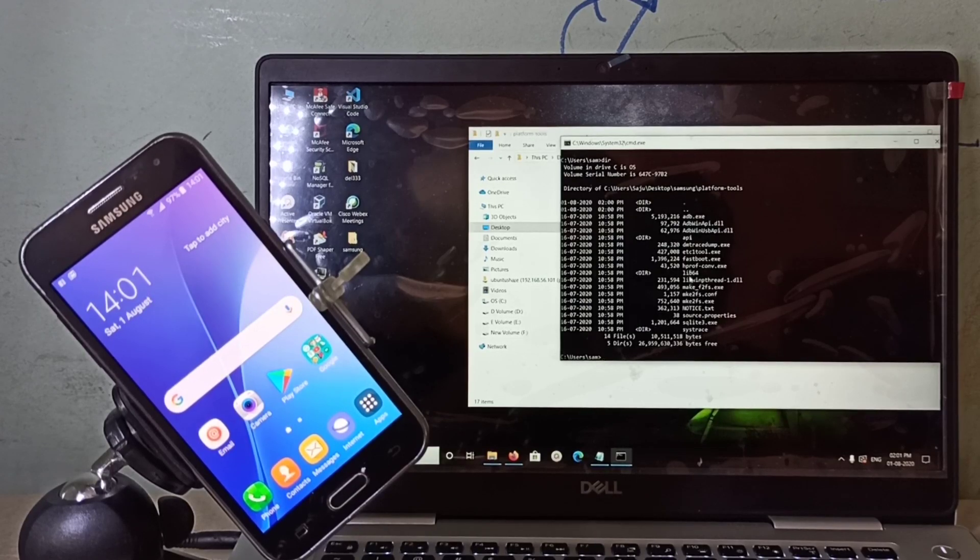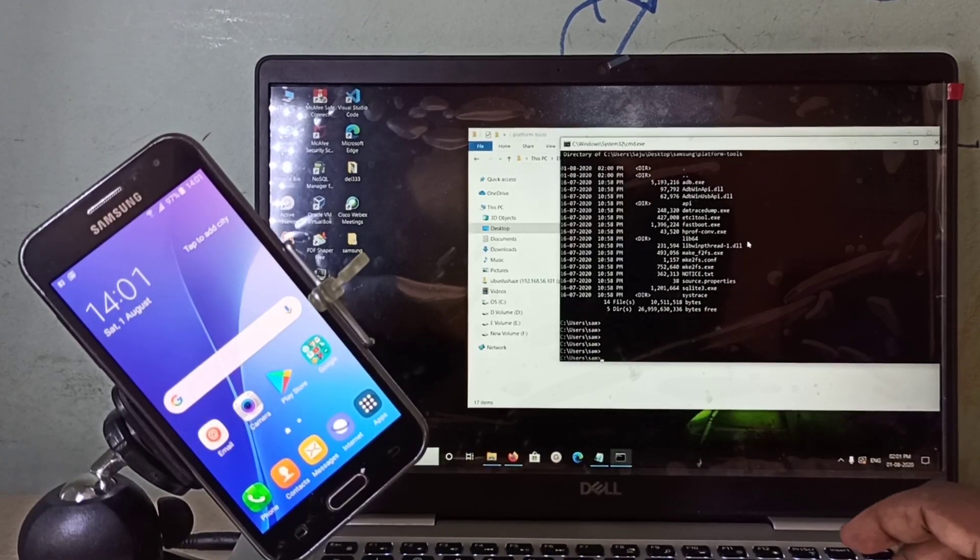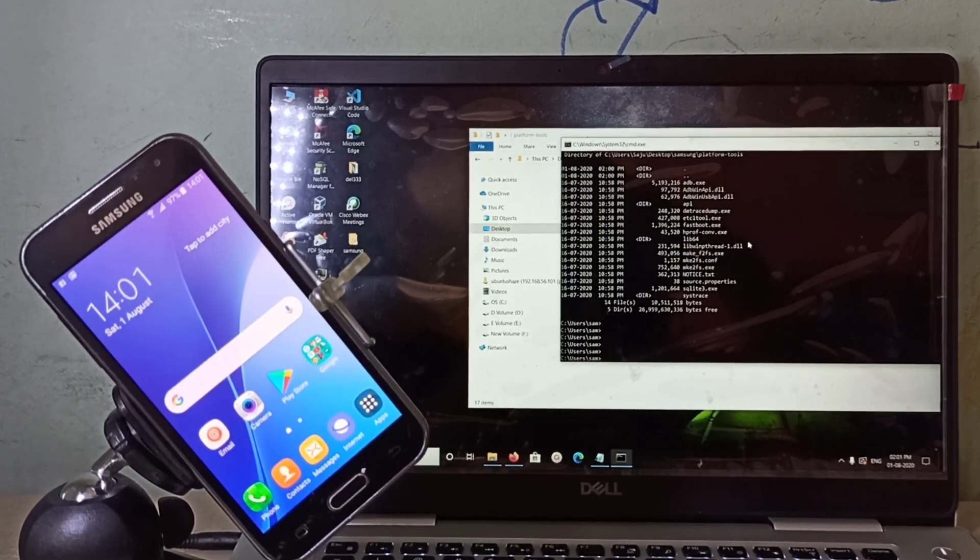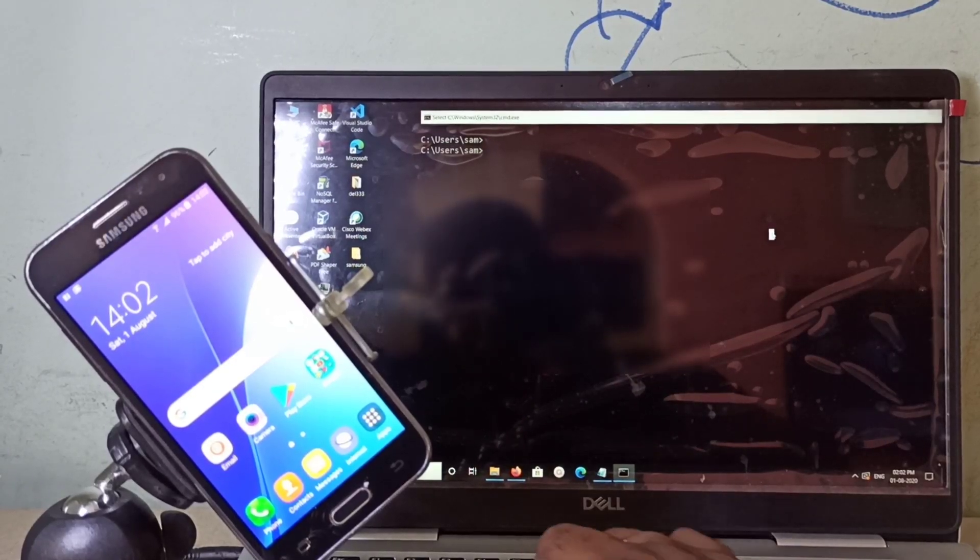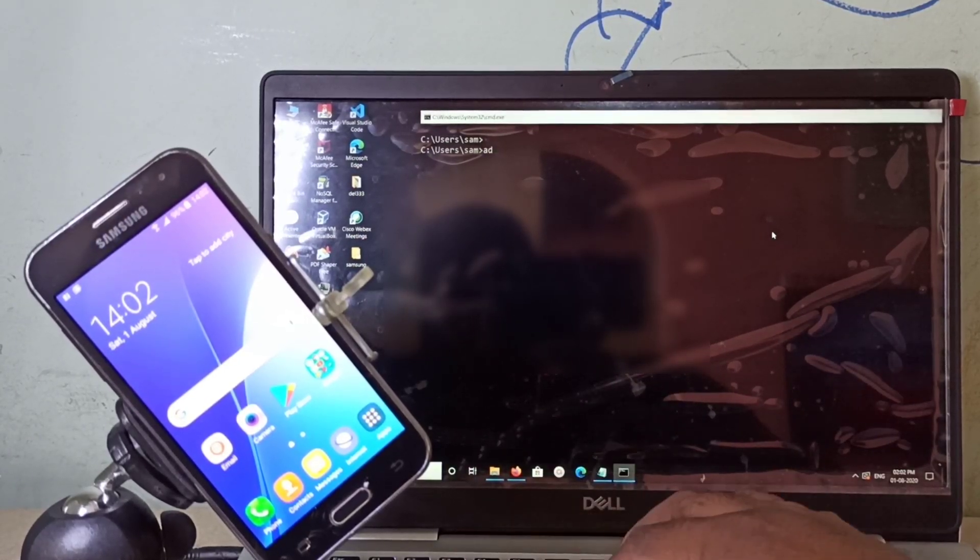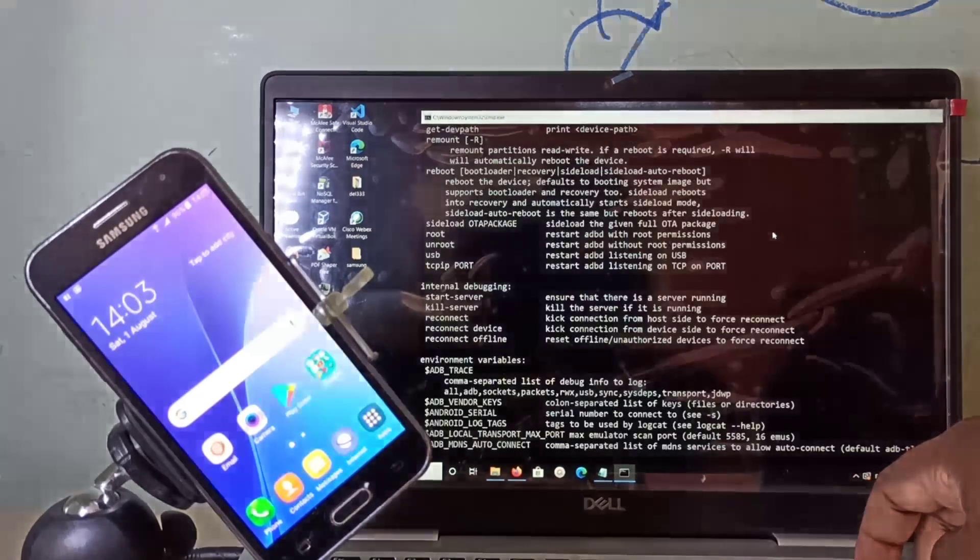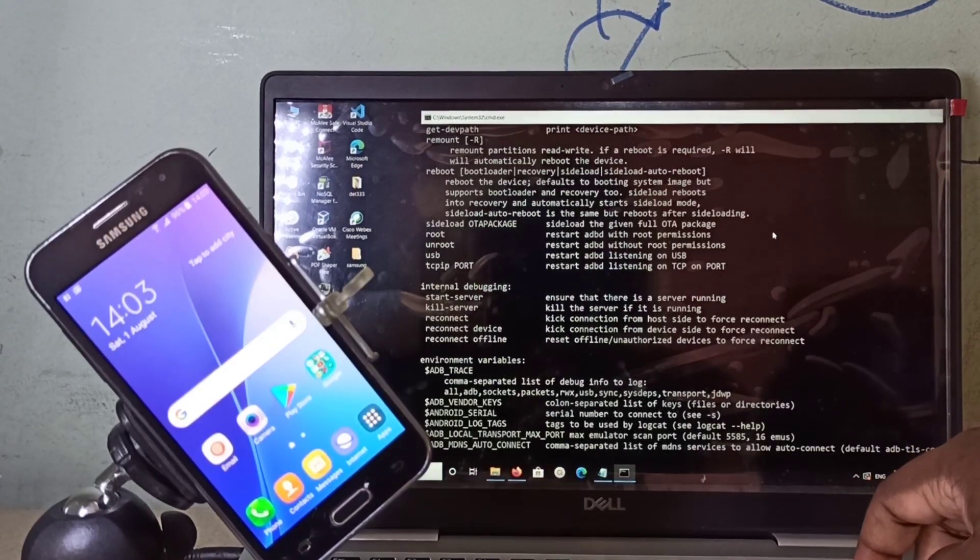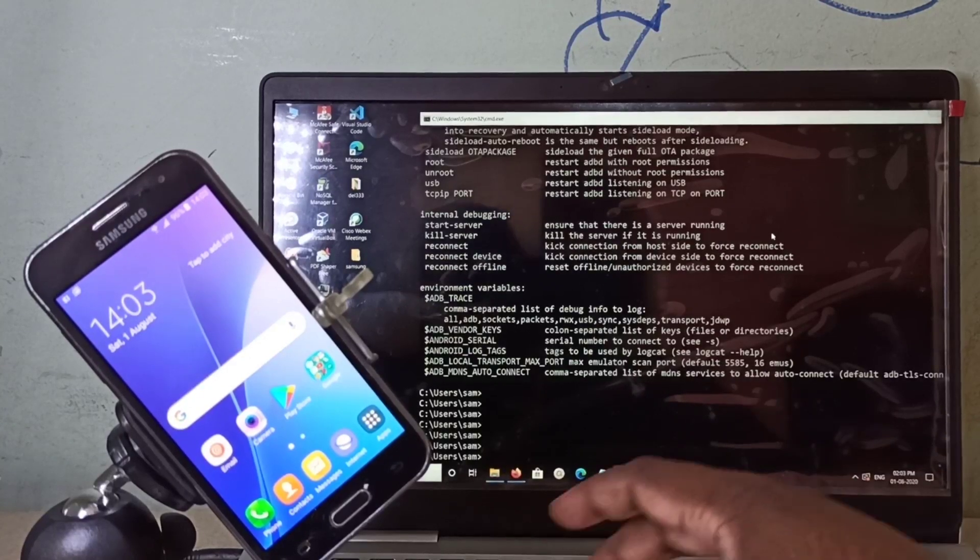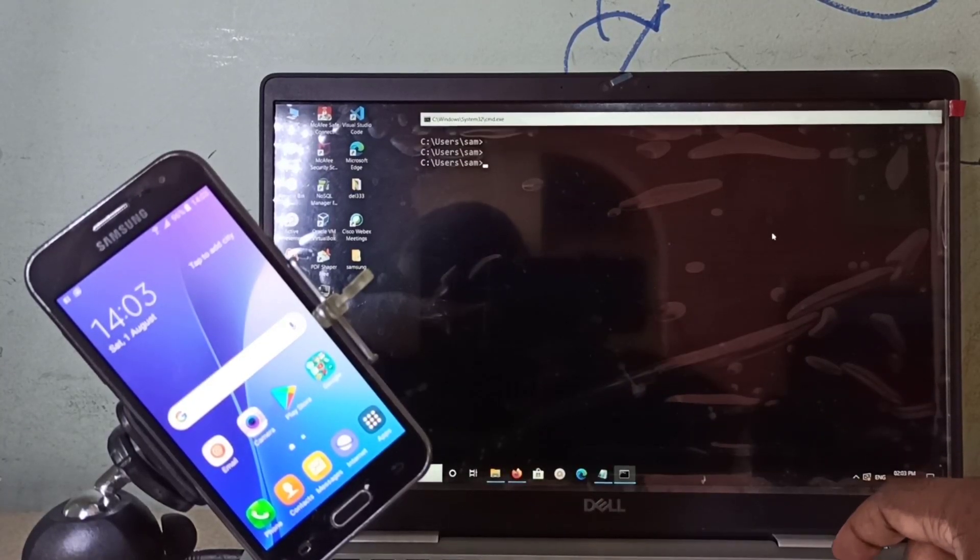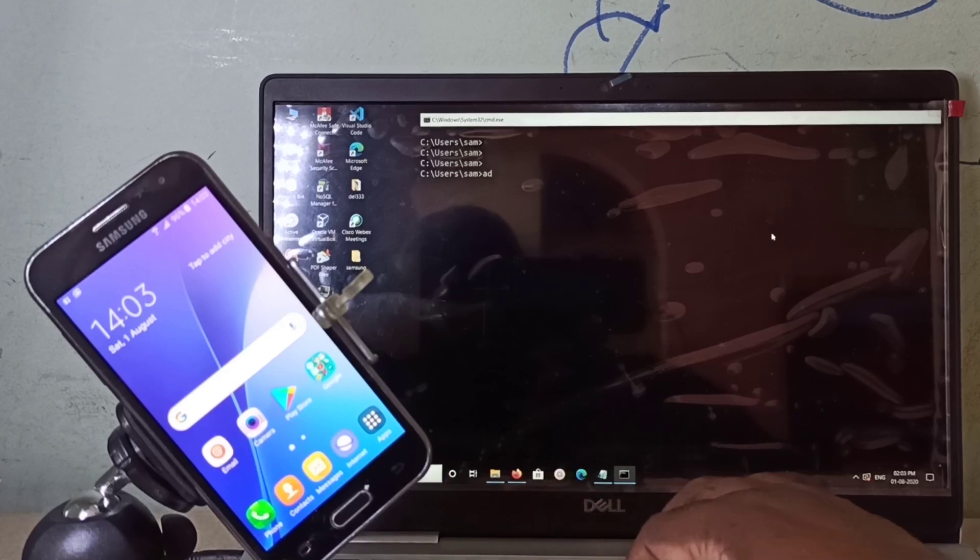In this command prompt we can type adb. You can see the adb commands here. Let me enter adb devices.